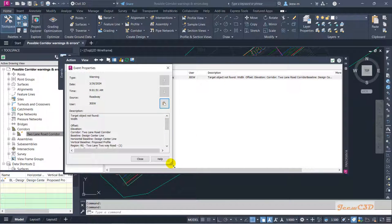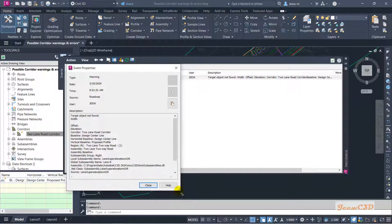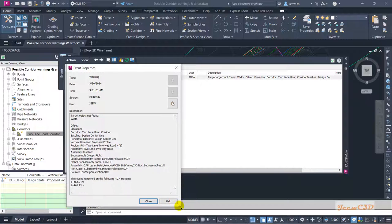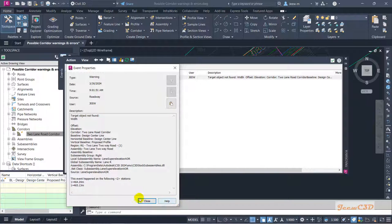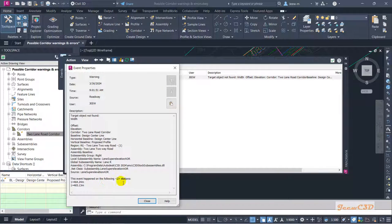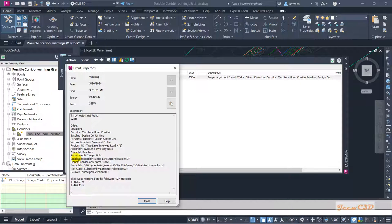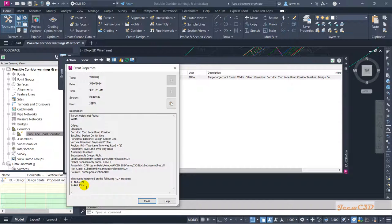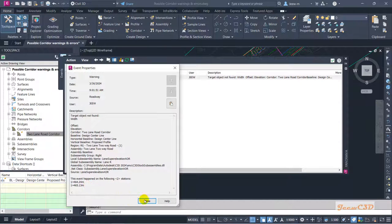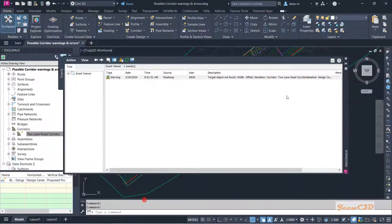You will see an error pop-ups here: target object not found, width object is not found. I'll double-click here. It will show me some error. So this event is happening in two locations - these two locations at the end. The sub assembly is right and the sub assembly group is lane R. So in lane R in this station there's an error.